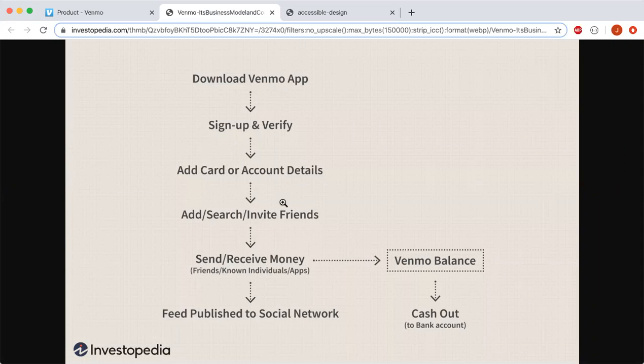Venmo also provides easier ways to make and share payments by using Venmo credits and directly paying from your bank account or card. After receiving Venmo credits, the user can move their Venmo balance into their bank account. It uses encryption systems for the security of fund transactions and app data.